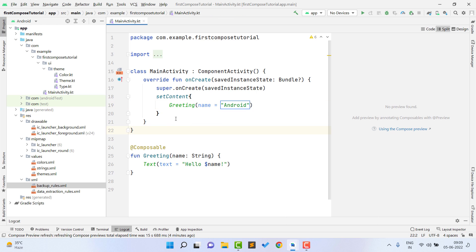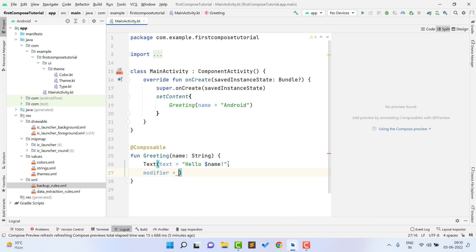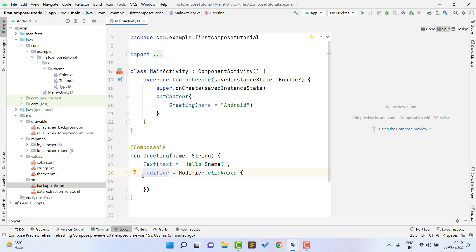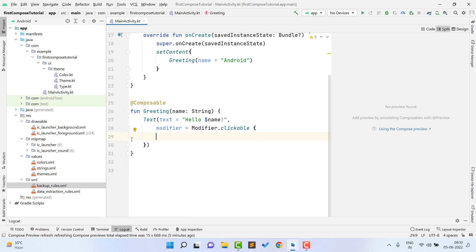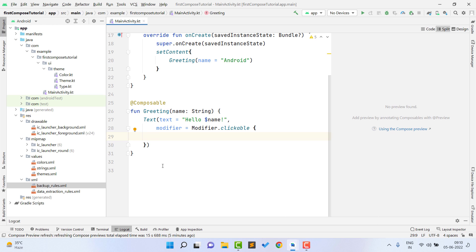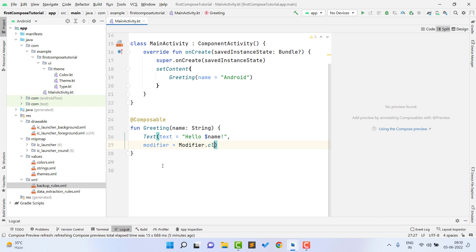The last thing we will cover in this video is how to set an onClick listener on a composable component. You add a modifier parameter — Modifier.clickable — and inside clickable you can perform whatever action you want. We will show a Toast in upcoming videos. The Modifier is also used for other customizations on Text, EditText, or any view — like setting text size or font size.